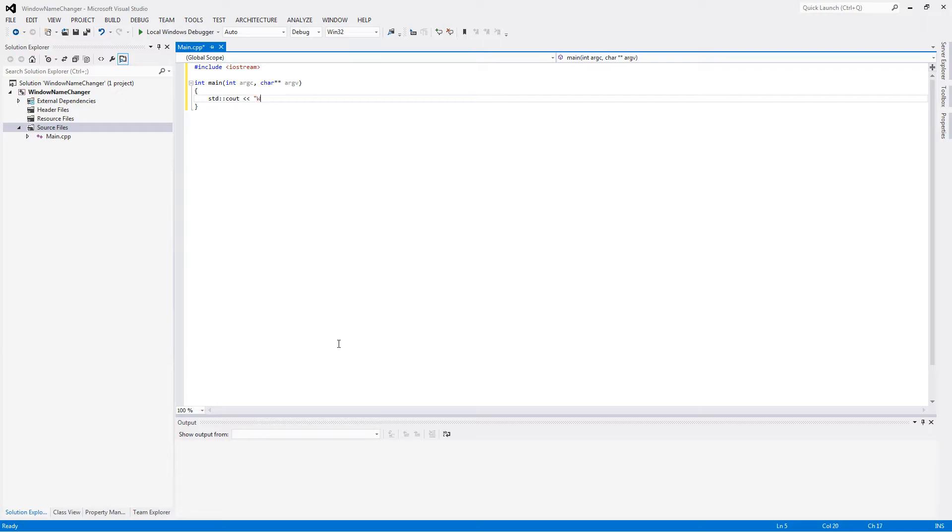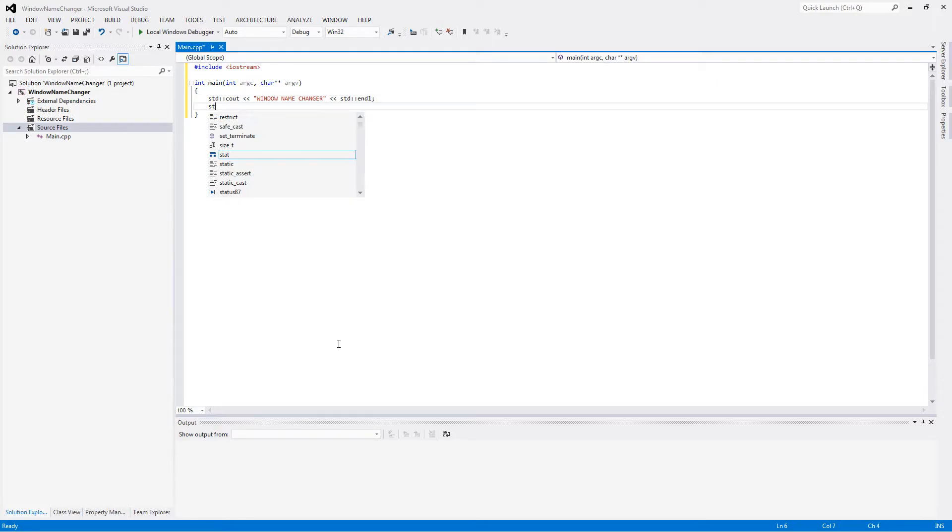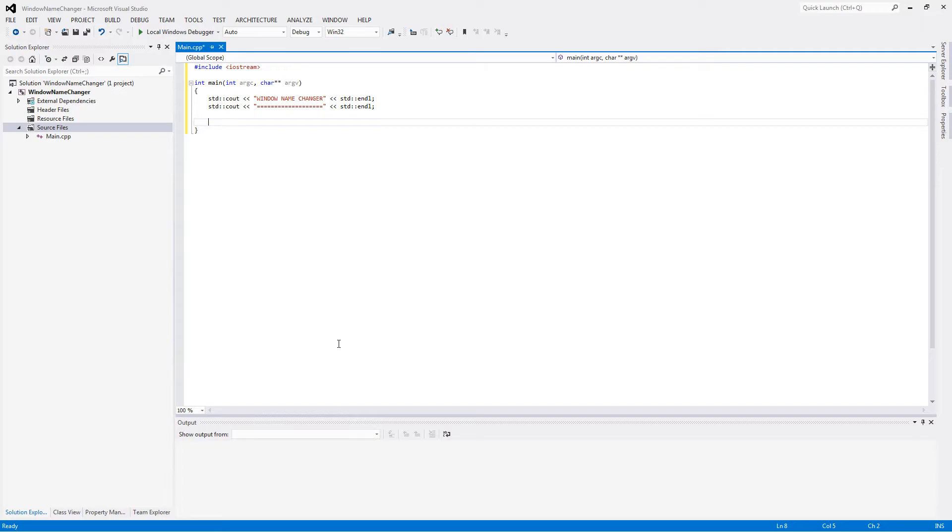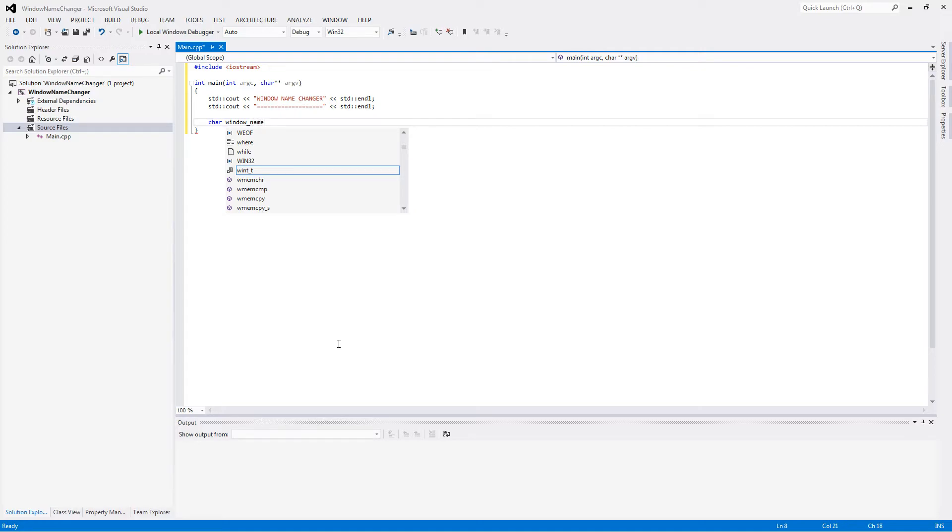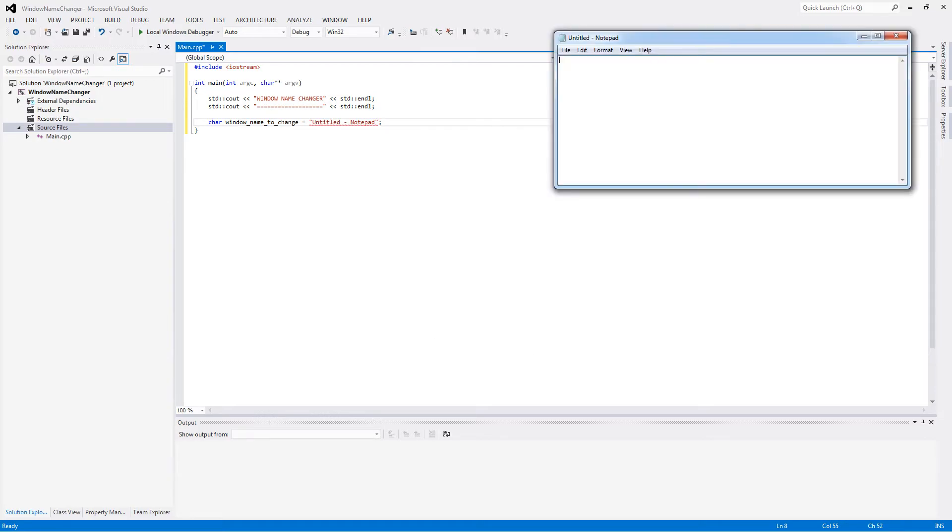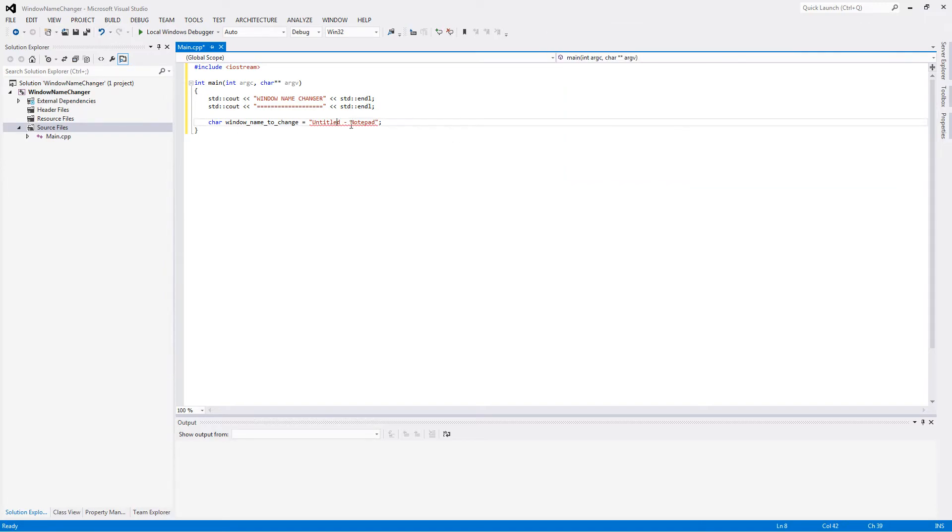So I'm making a window name changer. First we need to know the name of the window we're going to be changing, and we're going to do that with the character array. Remember we had Untitled Notepad earlier. This text right here. So that's what we want to copy. When you're using a different window, for example, of your own choice.